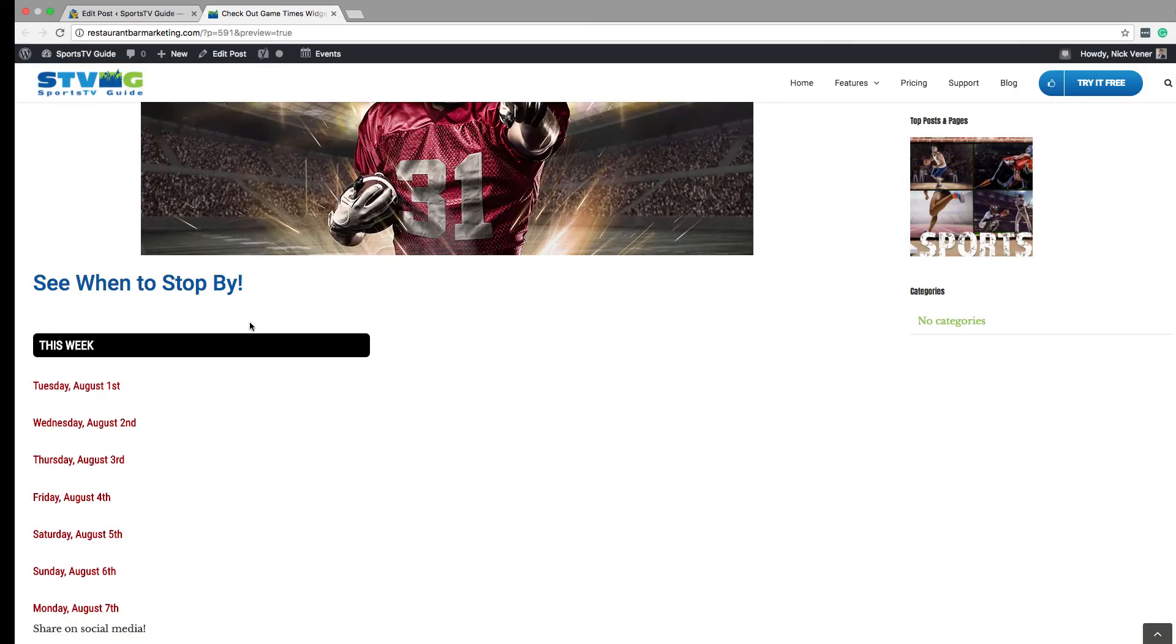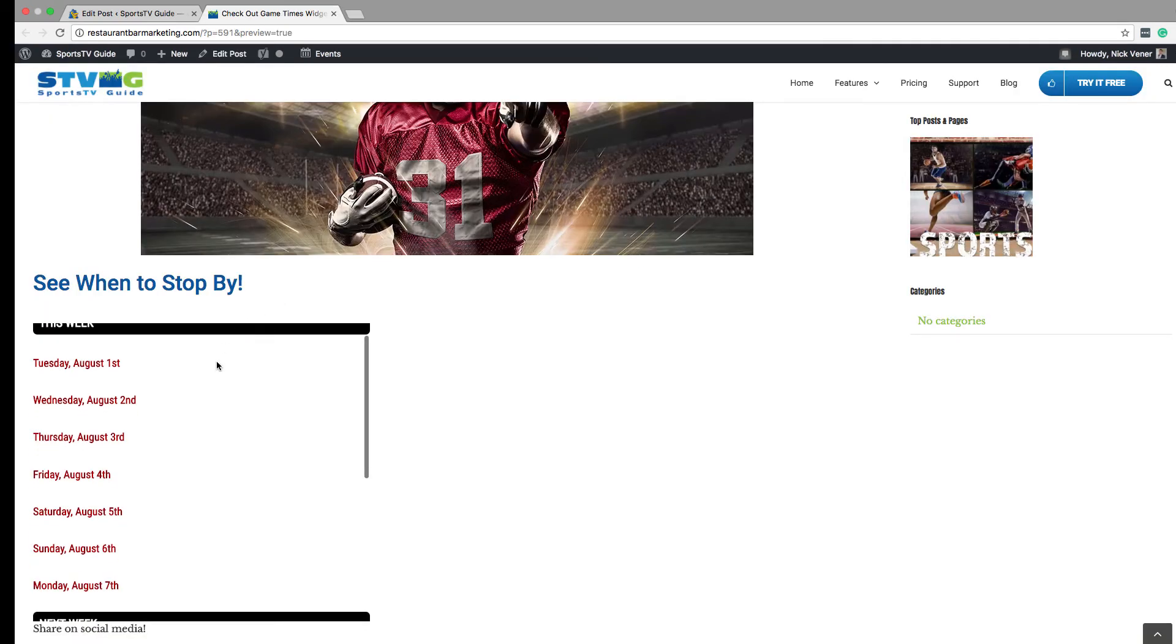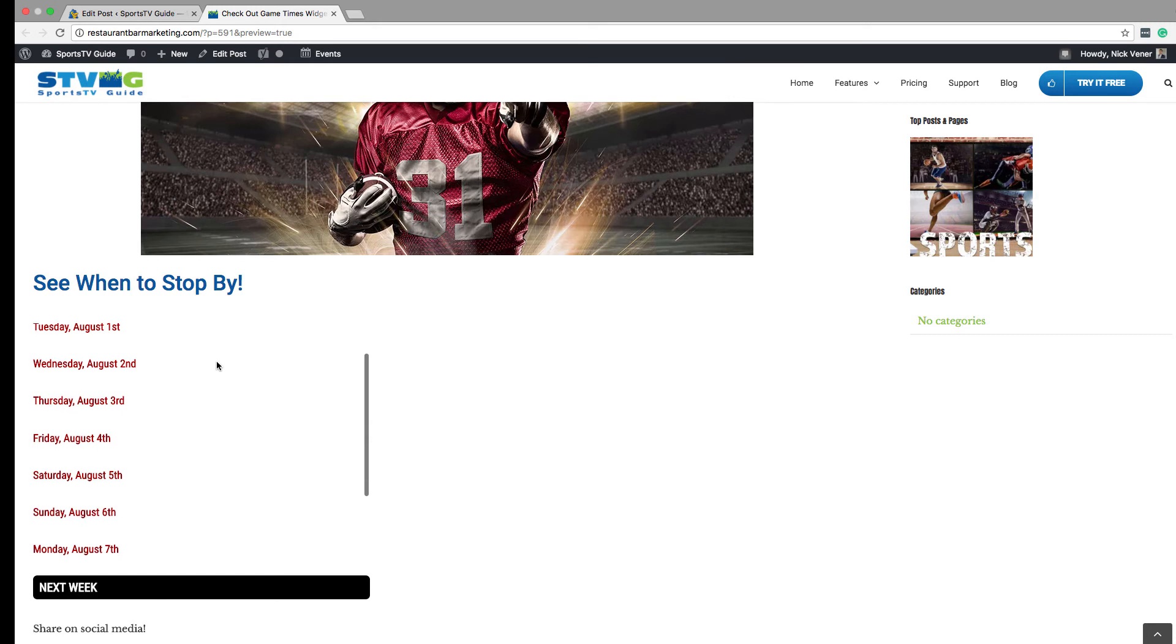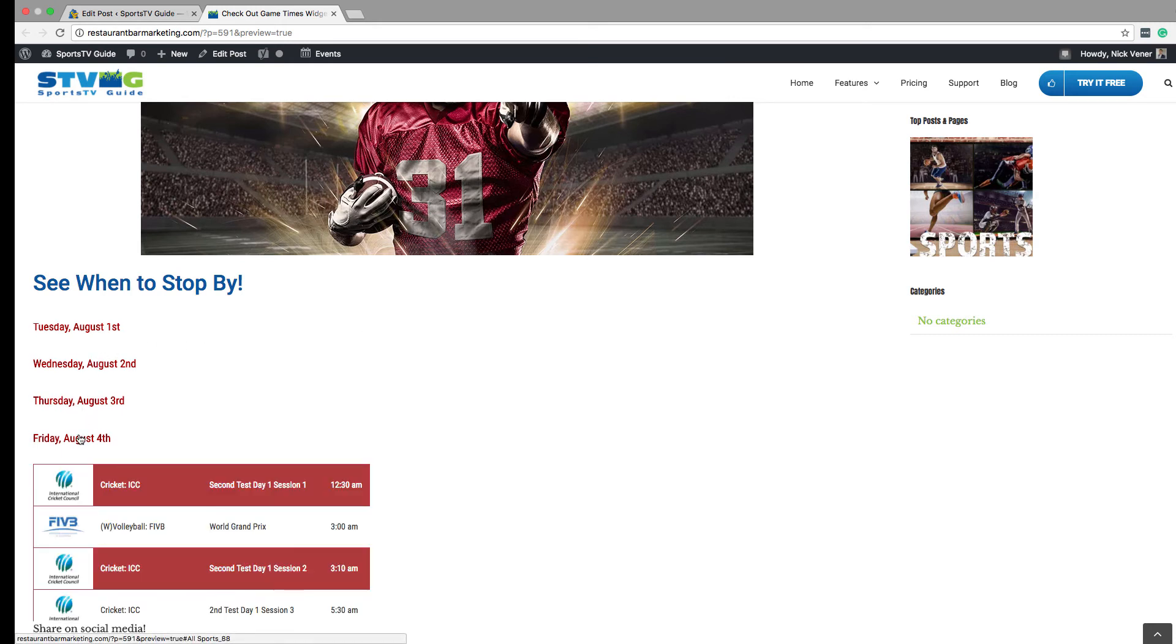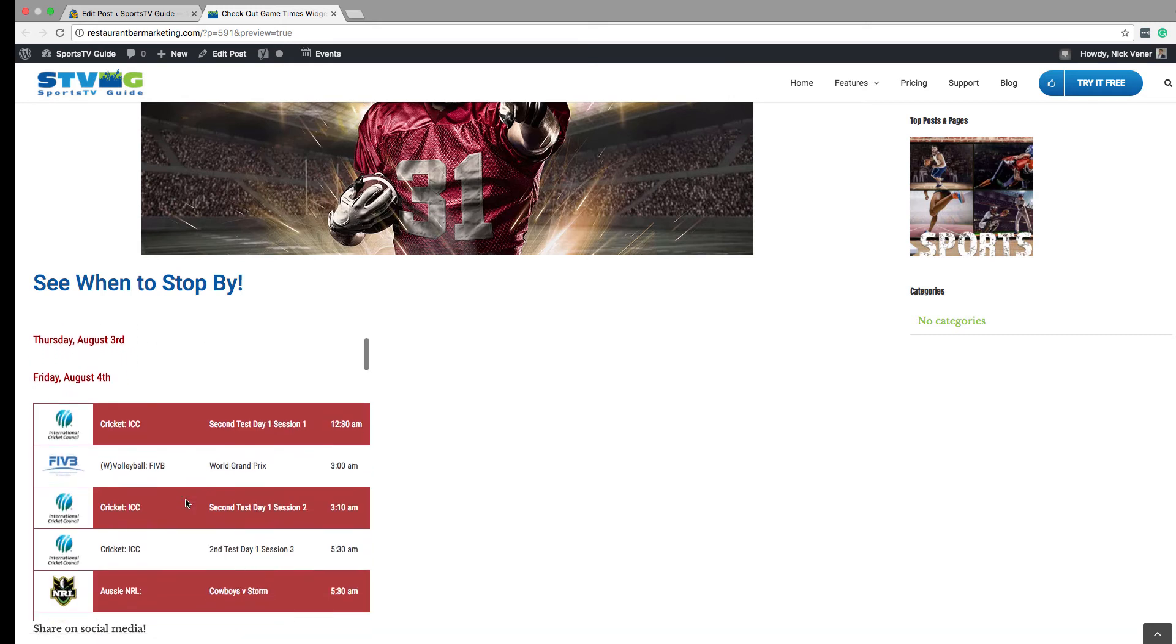And there you have it. Now your website's visitors can see game schedules and times, so they know what games you can show and what time to stop by your location.